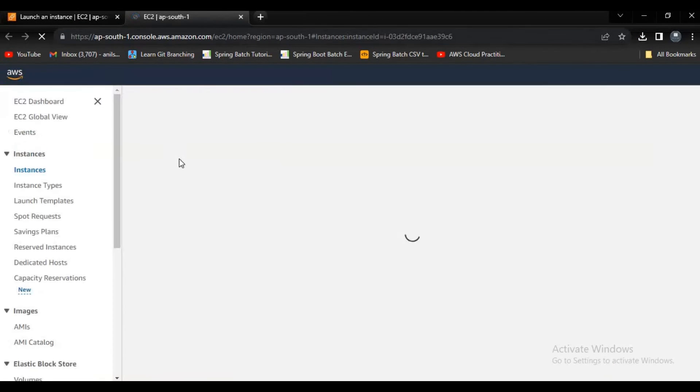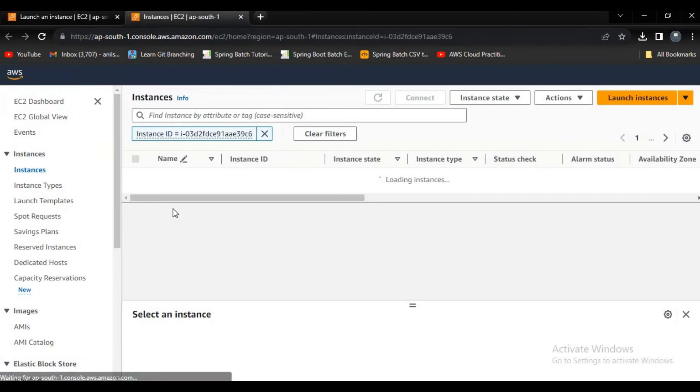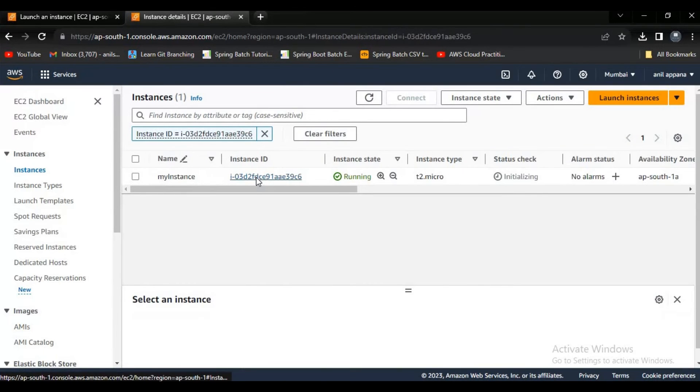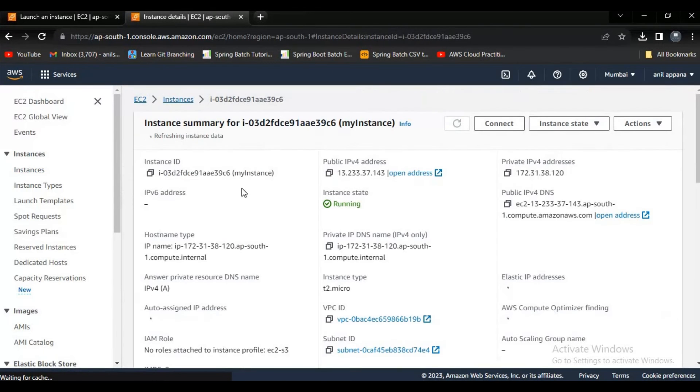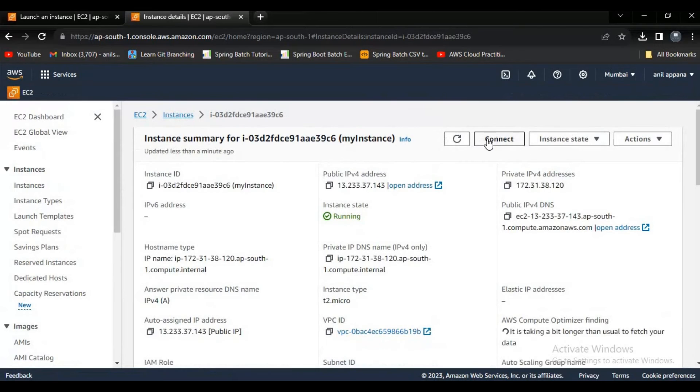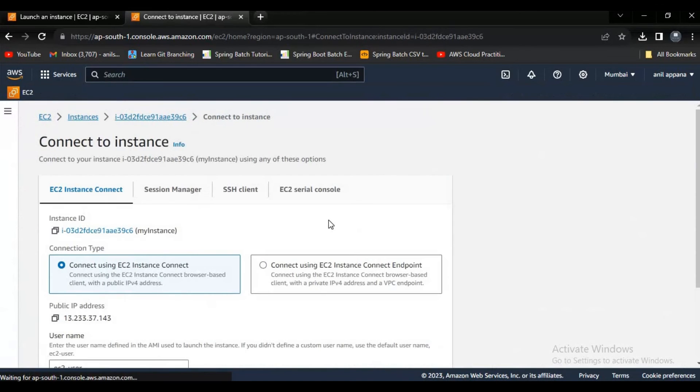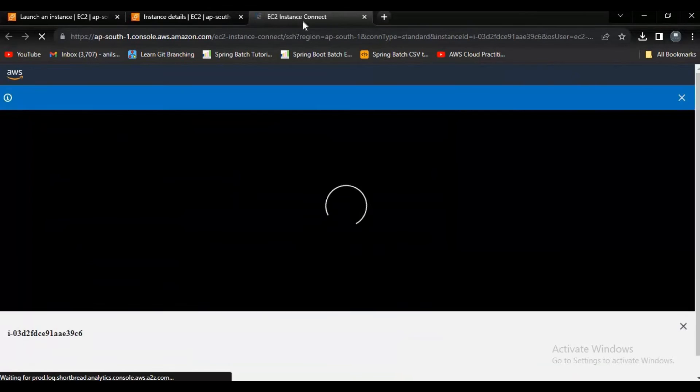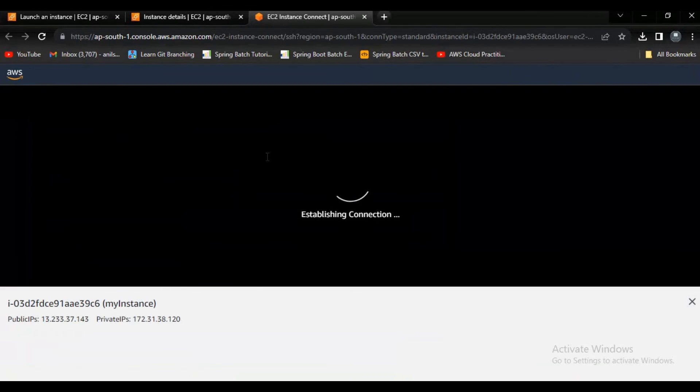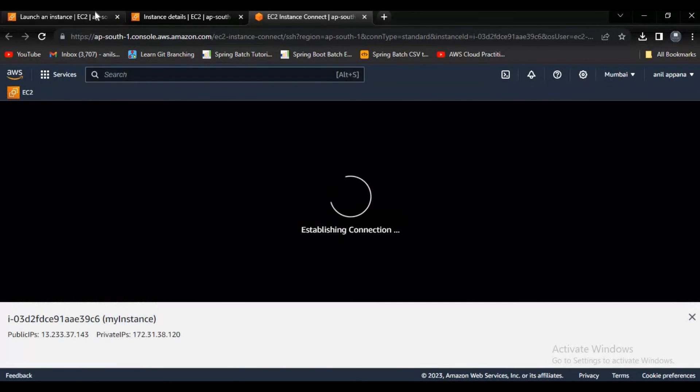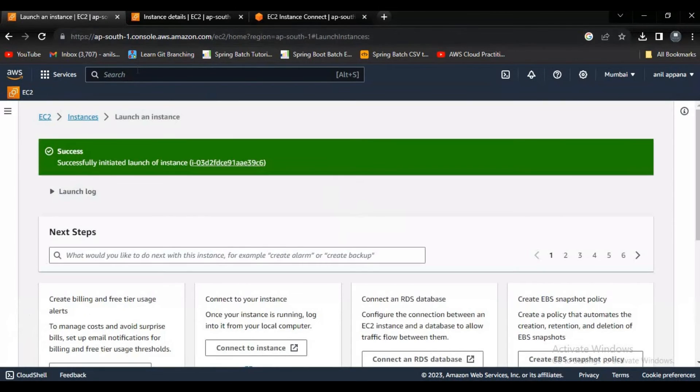Now let's go to the instance and let's try to connect it from here. Let's click on the connect button. Now it will go to a new tab. Meanwhile let's open S3 service here.